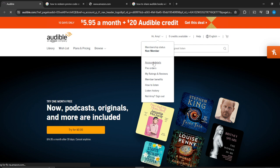That page is opening up now — just make sure your internet connection is fine while it loads.